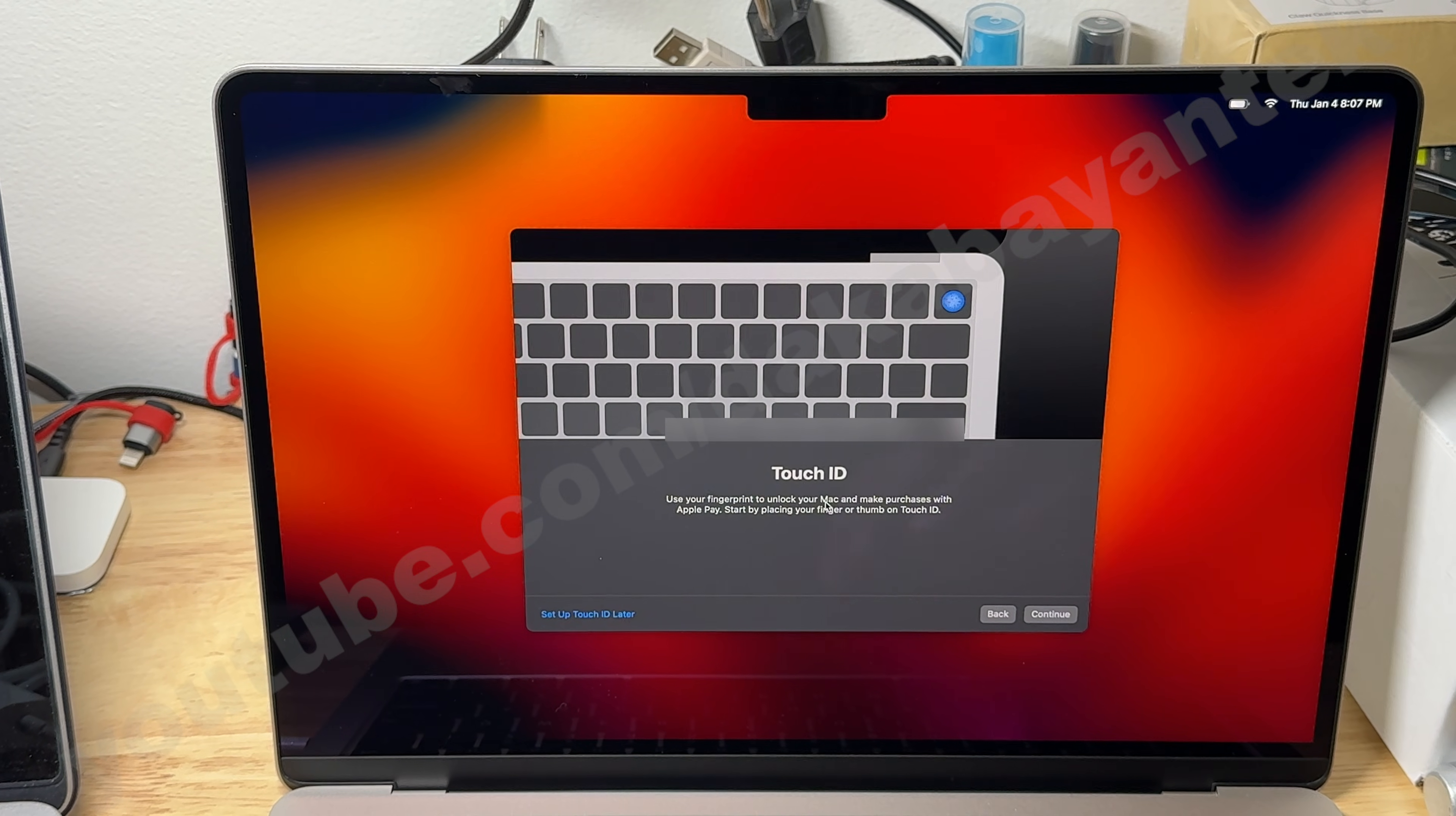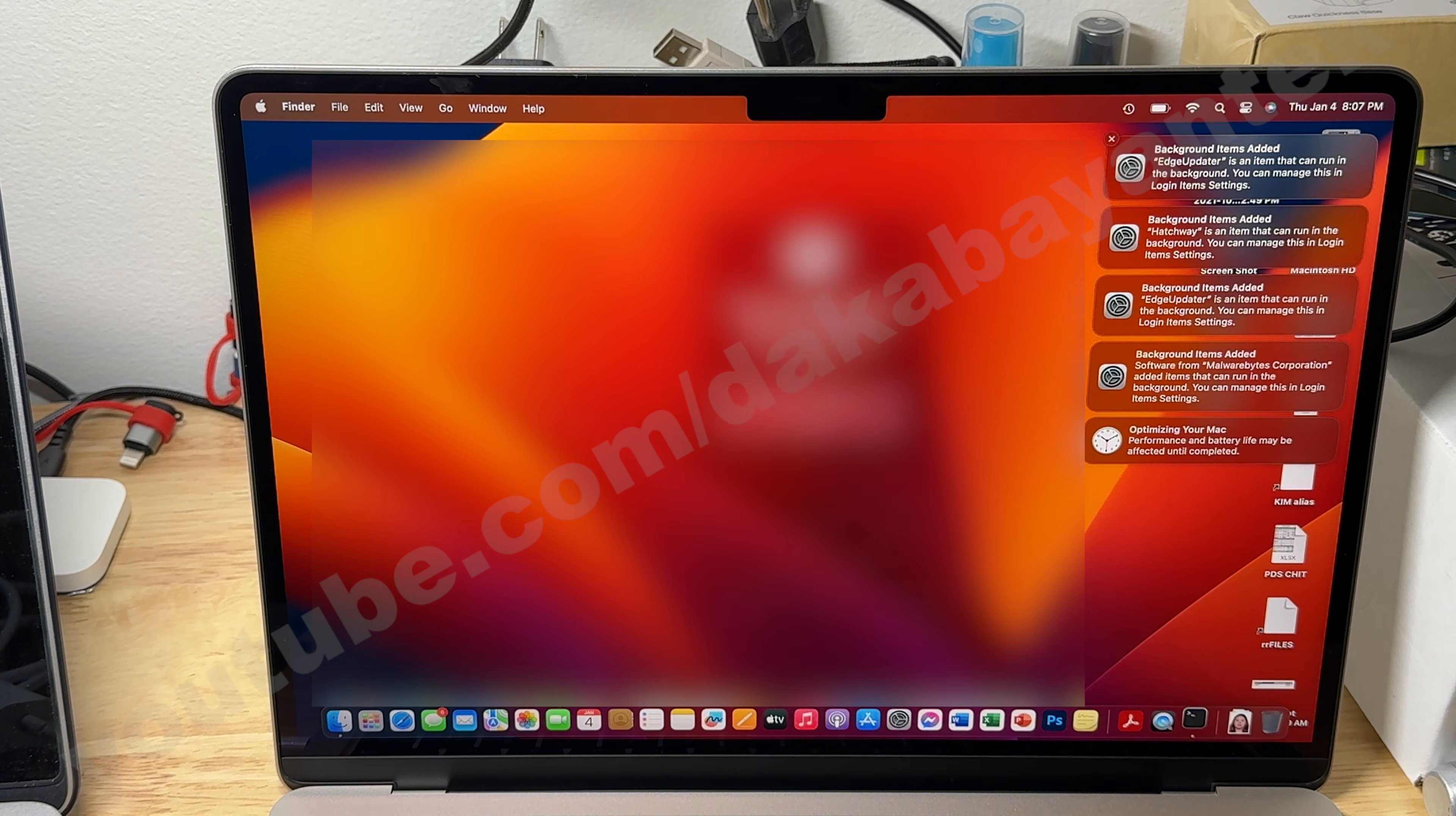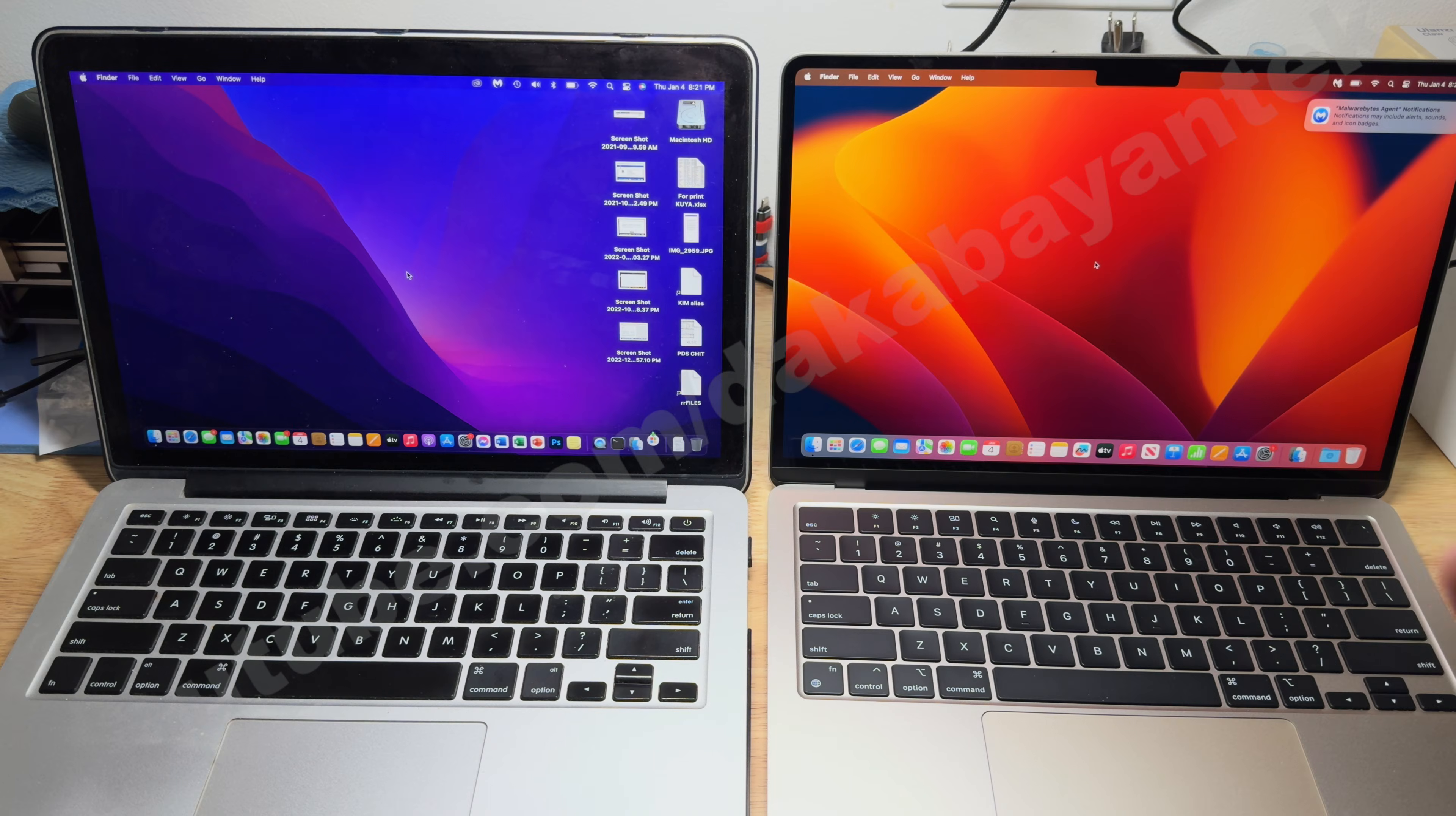For your old Mac, give it a few days before planning to wipe or restore to factory default so at least you have something to go back to. I do have videos on how to restore your Mac to factory. Links provided below at the description box.